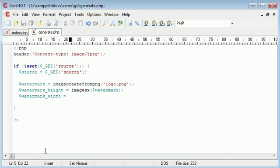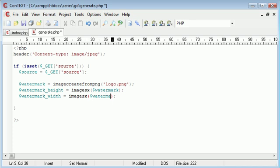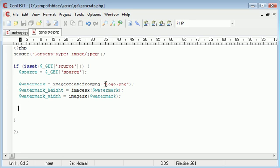We'll do exactly the same thing for the width as well. Now we've successfully loaded in the watermark and the watermark height and width. We've basically created a new image file in GD from this, so we've almost duplicated the file.